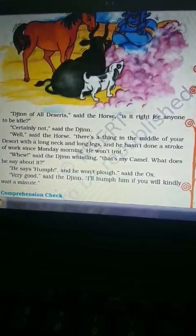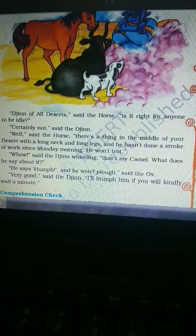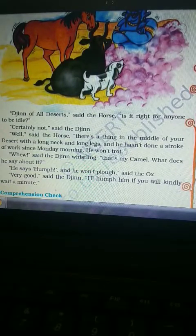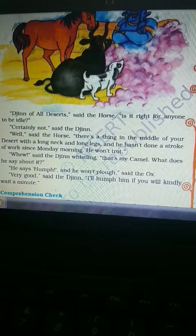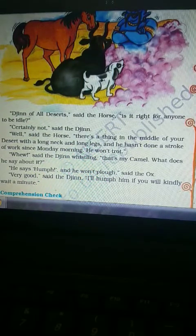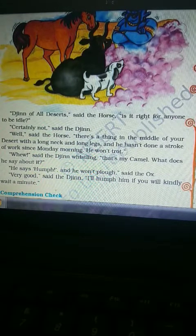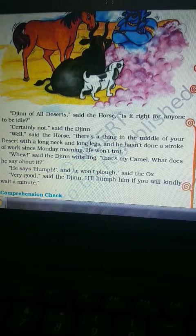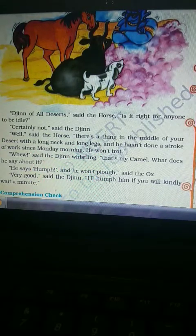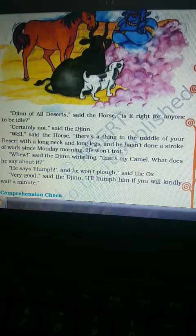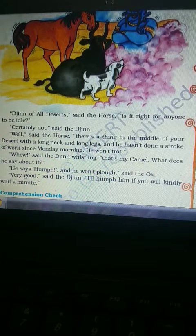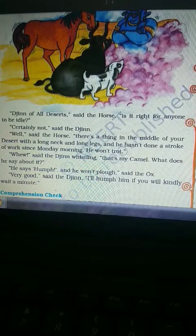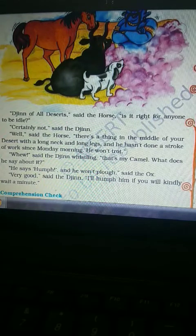The other animals complained about the camel to the Jinn. They told the Jinn that the camel did not work and only said 'humph'. The Jinn assured them that he would set the camel right. The Jinn found the camel in the desert, where the camel was looking at his reflection in the water.